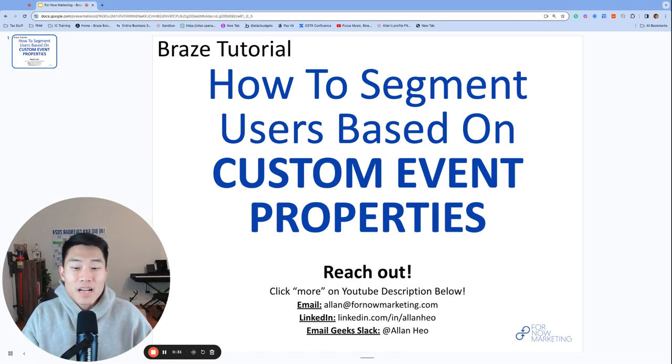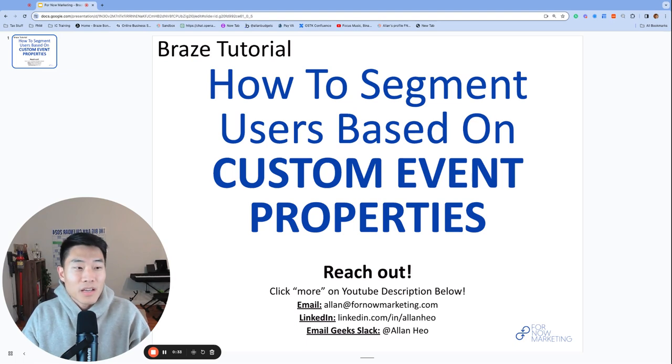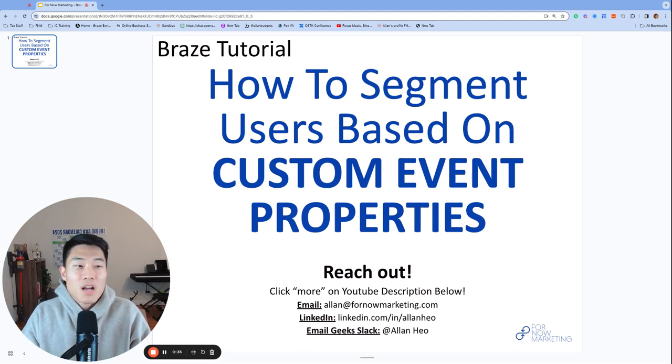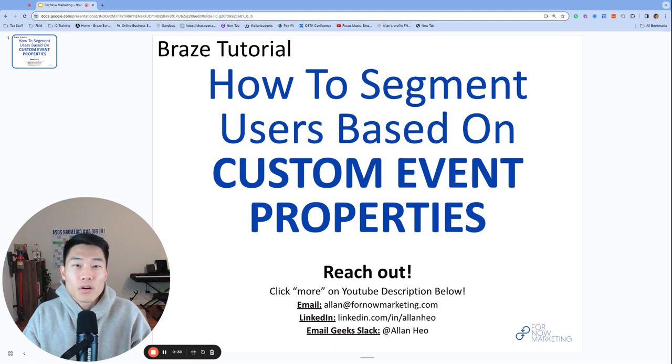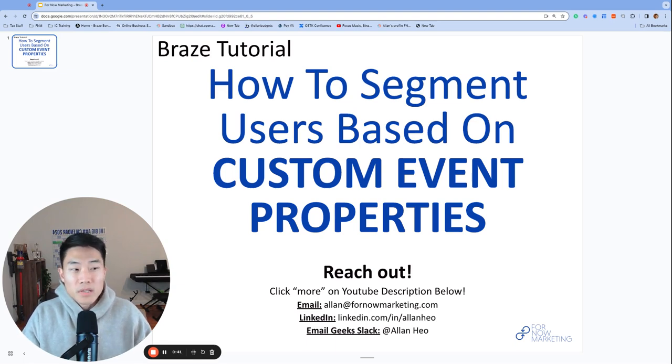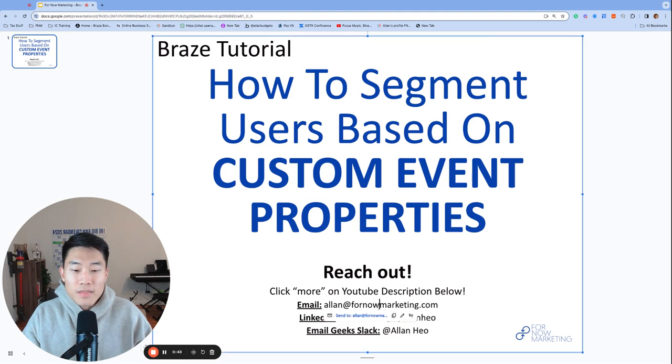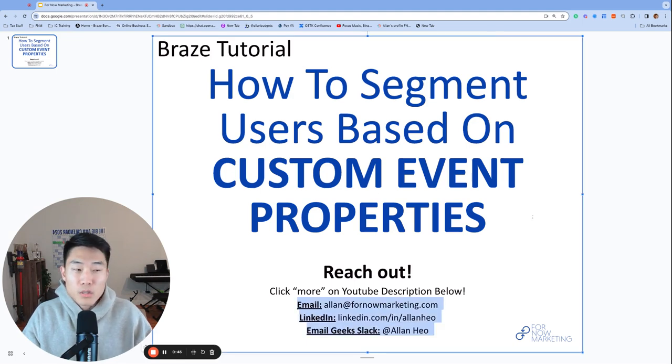My name is Alan, founder and consultant at Fornout Marketing, and welcome back to our channel. Before we get started, if you have any questions, whether you are currently using Braze or considering using Braze, please feel free to reach out. You can find these addresses and more in the YouTube description below.